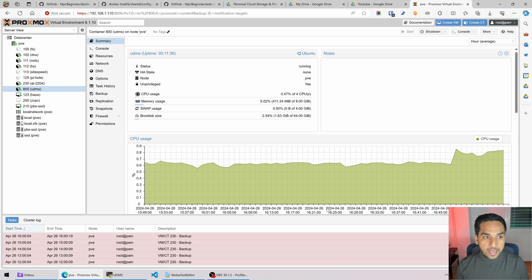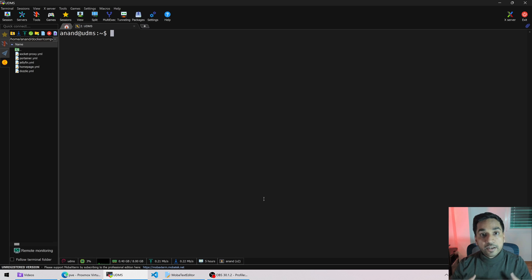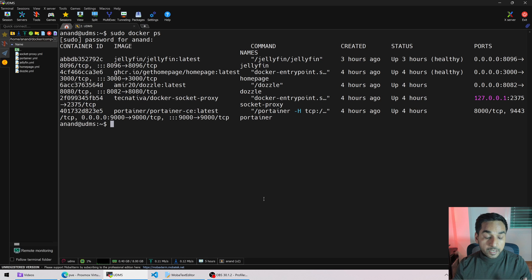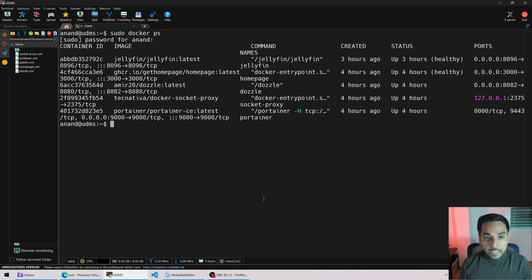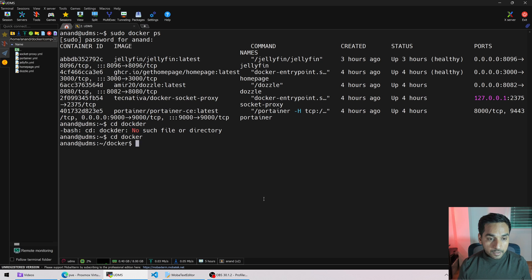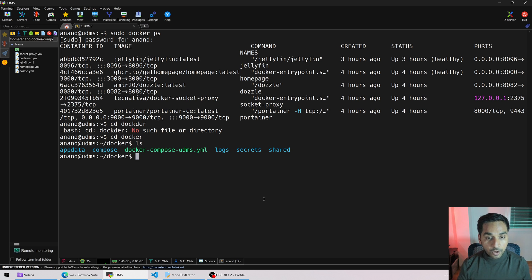We're going to start off on my Proxmox LXC OpenToServer right here called UDMS — Ultimate Docker Media Server — and I've already SSH'd in as I have in all my previous videos. If I do sudo docker ps and type in a password, you're going to see all the containers we installed in my previous video. Let's say I want to restart Jellyfin. I need to know where the Docker Compose file is, and if you've been following my videos it should be inside the docker folder. Let's cd into docker and we can see the Docker Compose file right here.